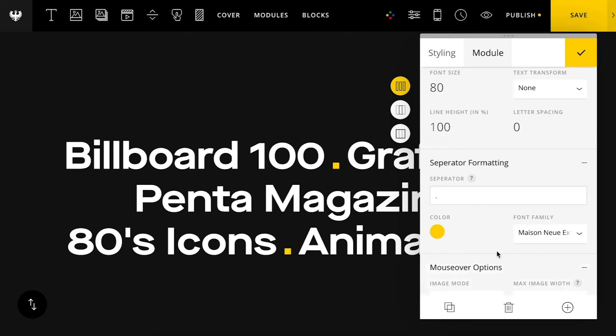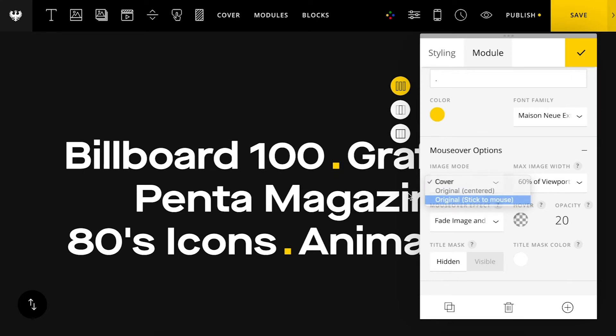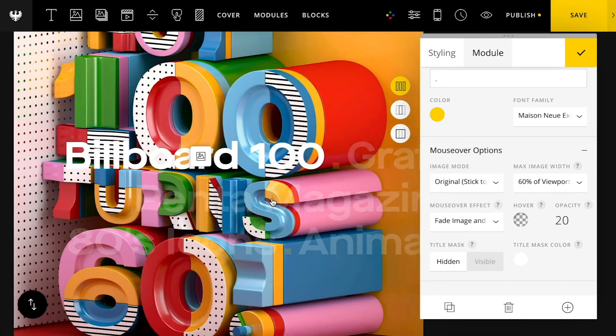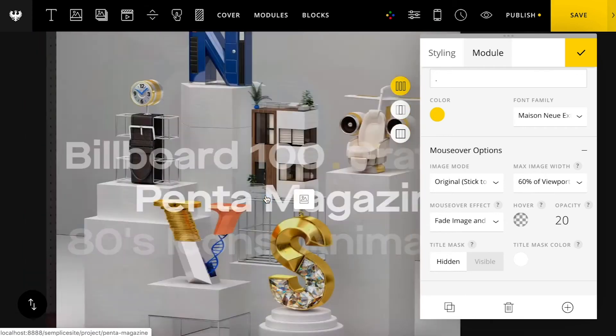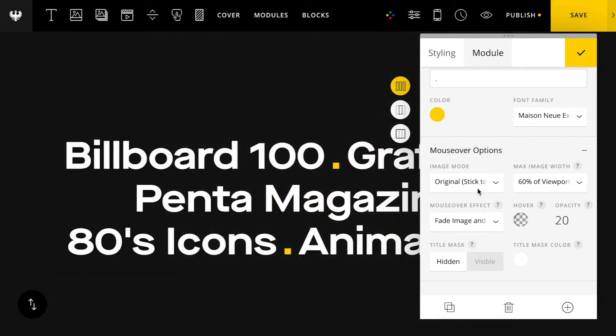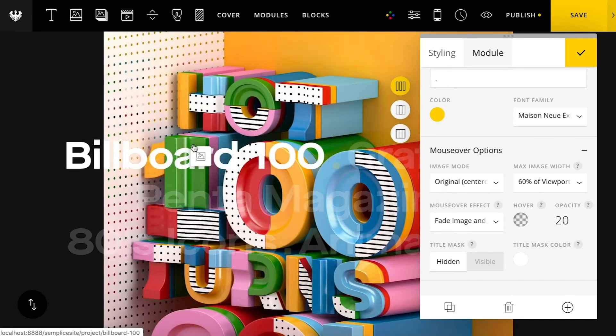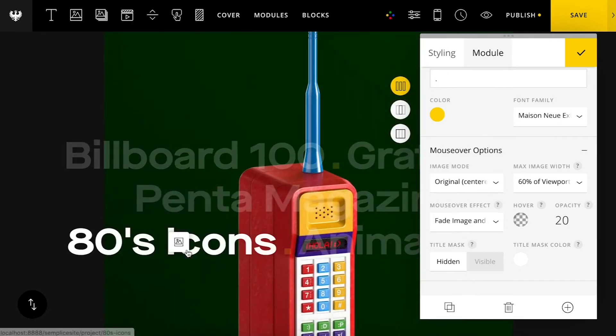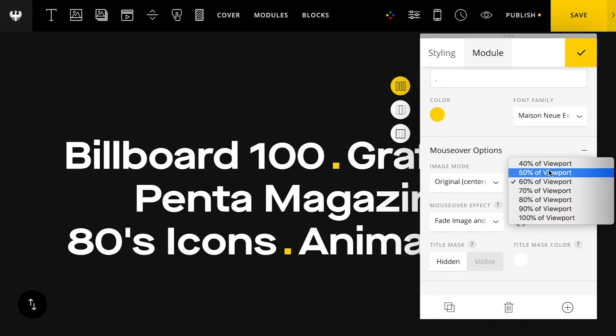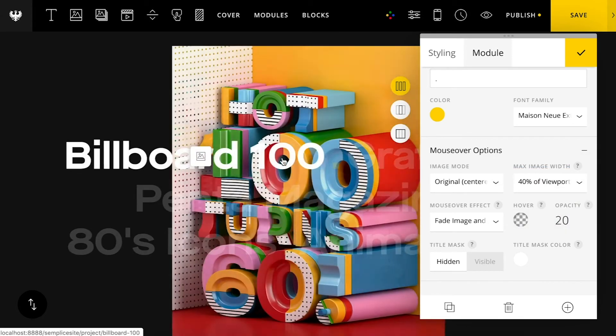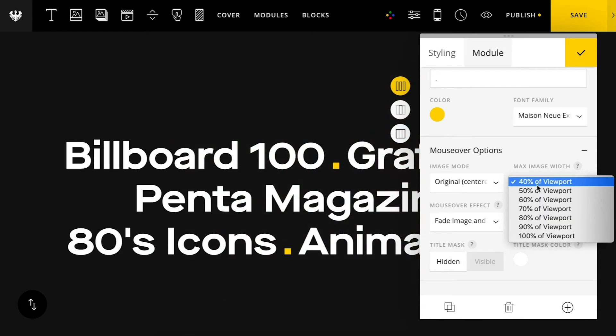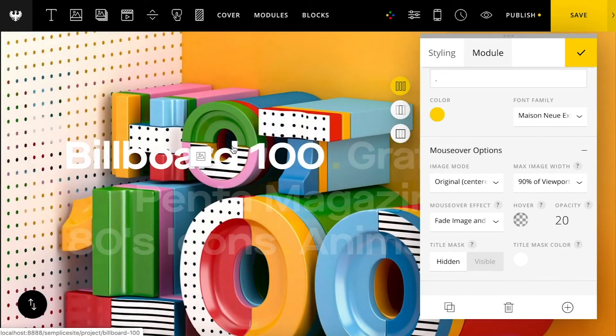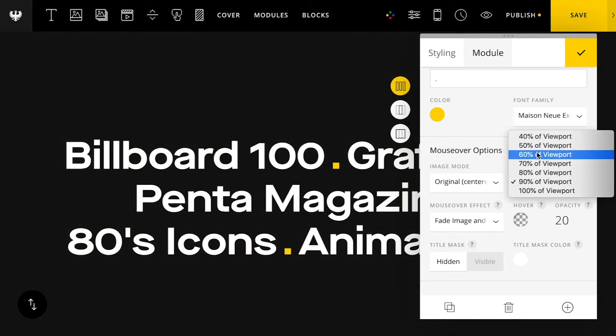And then lastly we have some mouse over options. So if I choose the sticky, you can see the mouse movement. The image is following the mouse movement here. So it's a cool little effect. If I set it to original the image is just going to stay in the center of the screen here. Then you also have the option to adjust the sizing. So if you want an image that's a little bit smaller and not occupy so much screen space you can adjust that or bump it up if you wish. So some nice little options there.